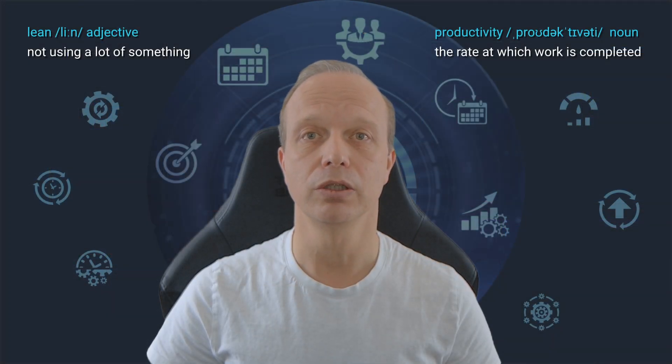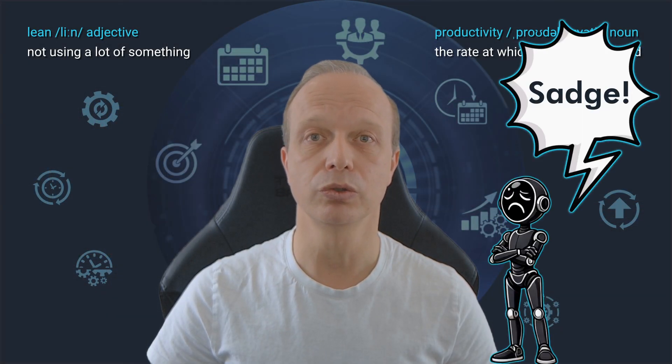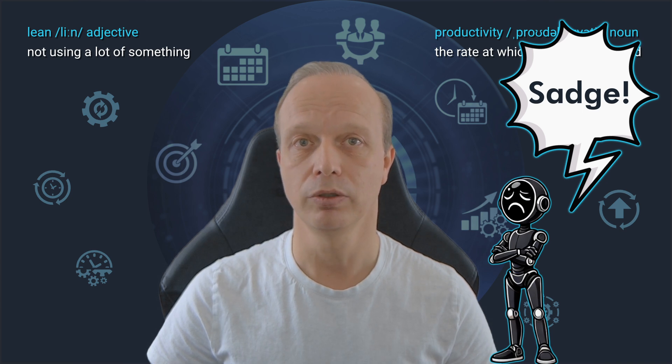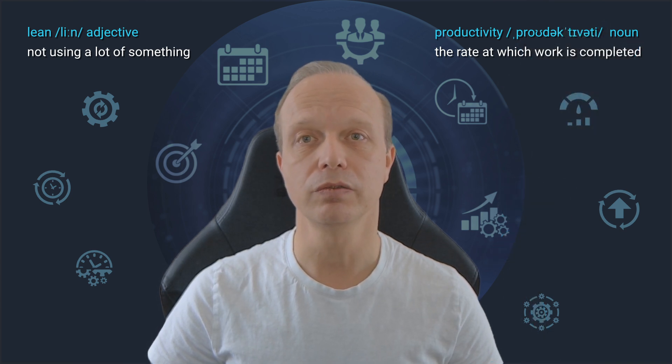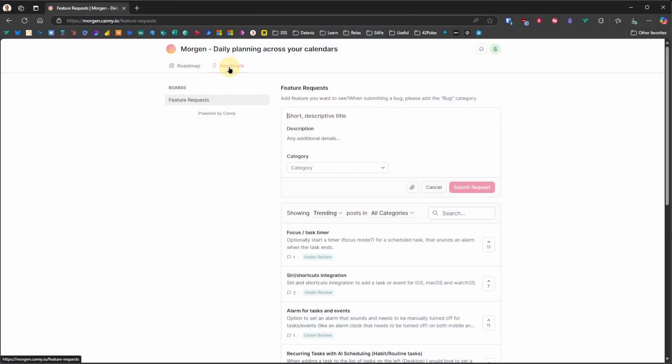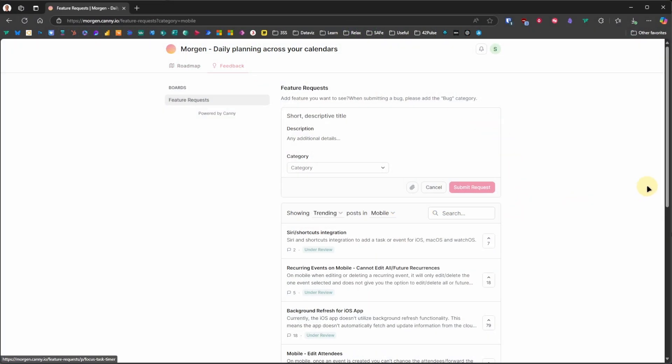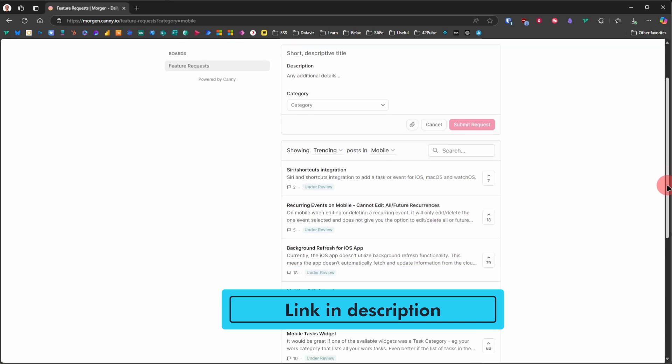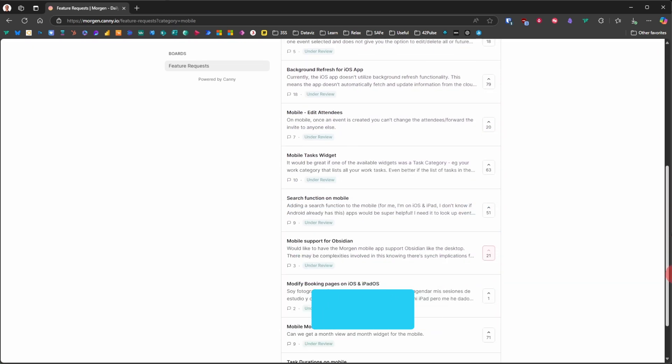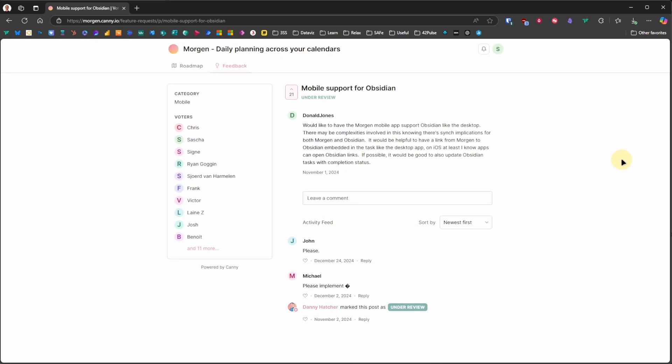At the time of recording this video, it was not yet possible to see all Obsidian tasks in the mobile app. However, the request for this feature is already under review by the team. And if this is important to you, you can upvote it at the Morgan roadmap, the link to which is once again in the description. Apart from this specific request, that website is a great place to see what is coming next to Morgan.